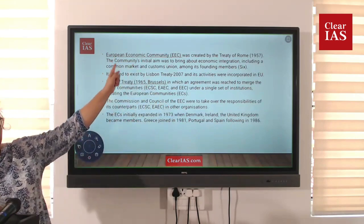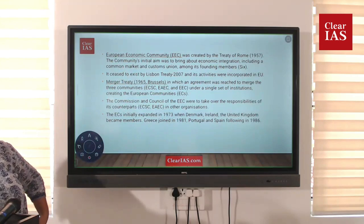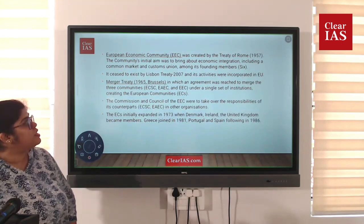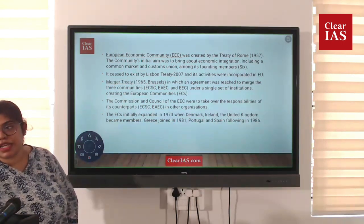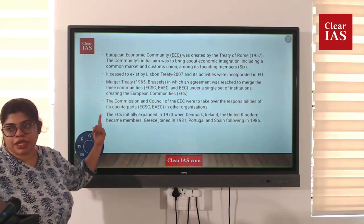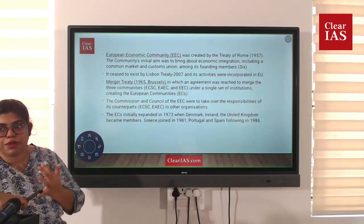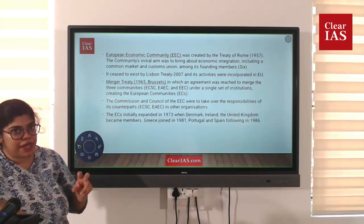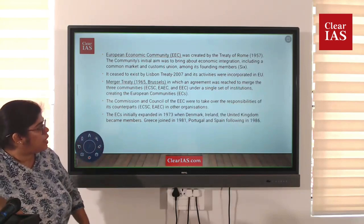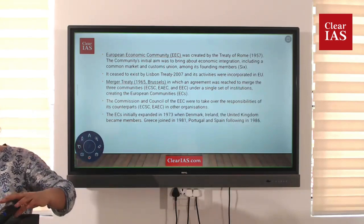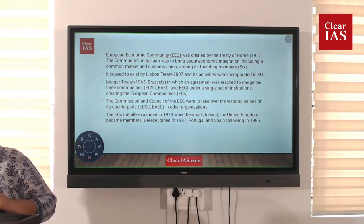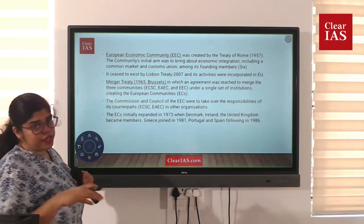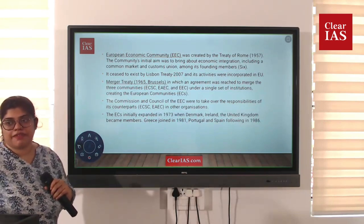Earlier the formation was the European Economic Community. There was also the Lisbon Treaty, which ceased to exist. Then there is the Merger Treaty, where the European Economic Community and the Coal Community were merged together to make the European Union. They started expanding in 1973, and now there are 27 countries.